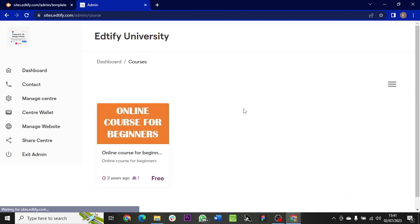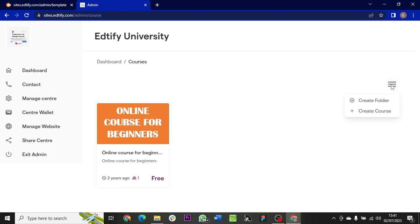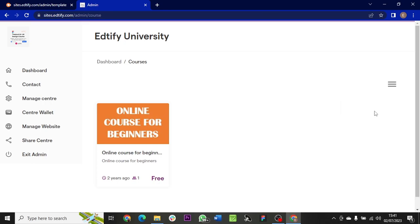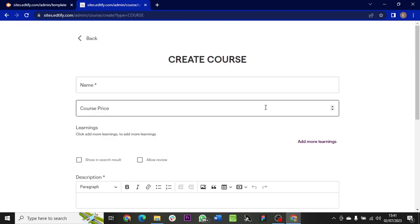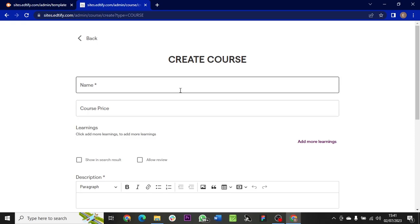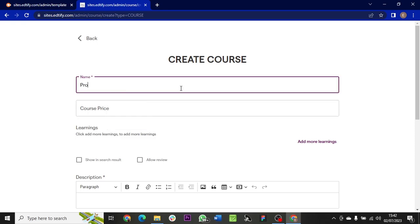Click open. After that, click on the menu button and click Create Course. Once it opens for you, type the name of the course - Product Design.